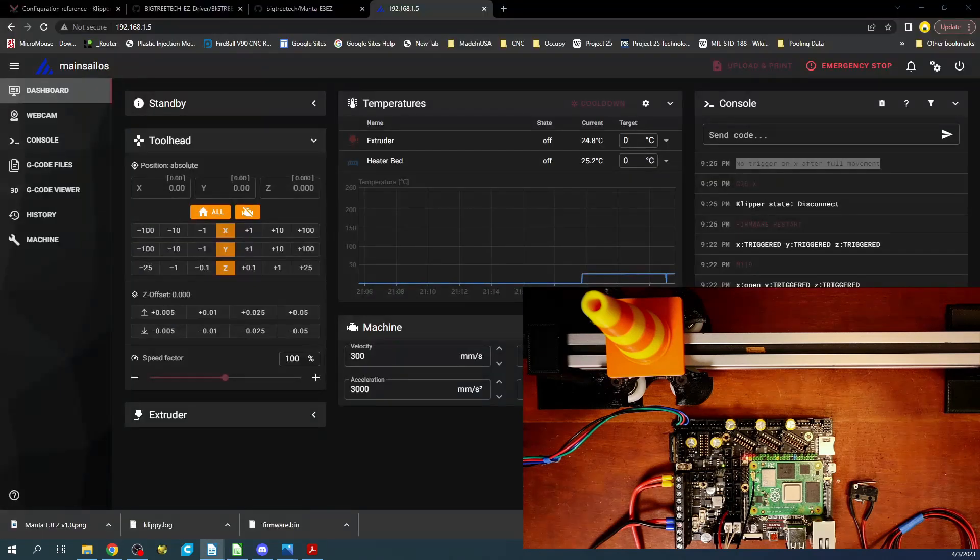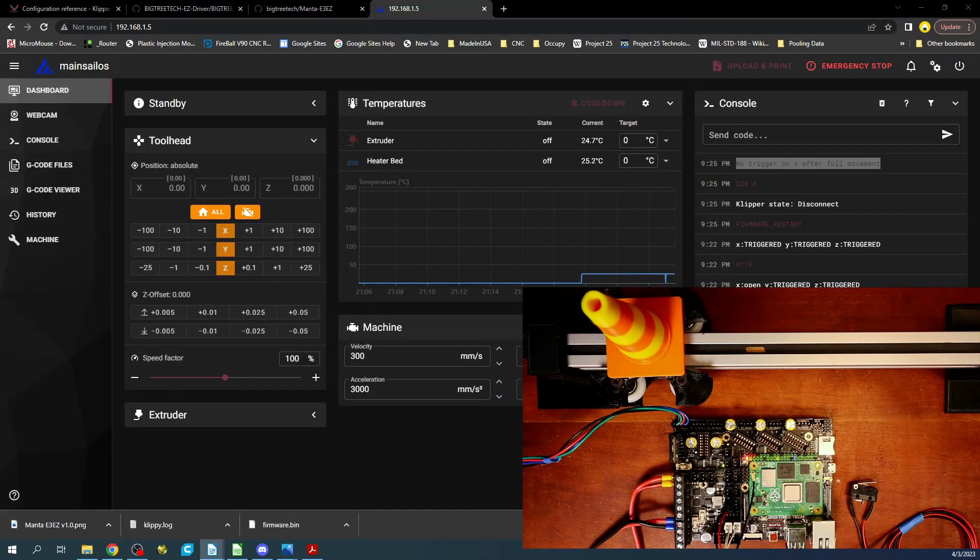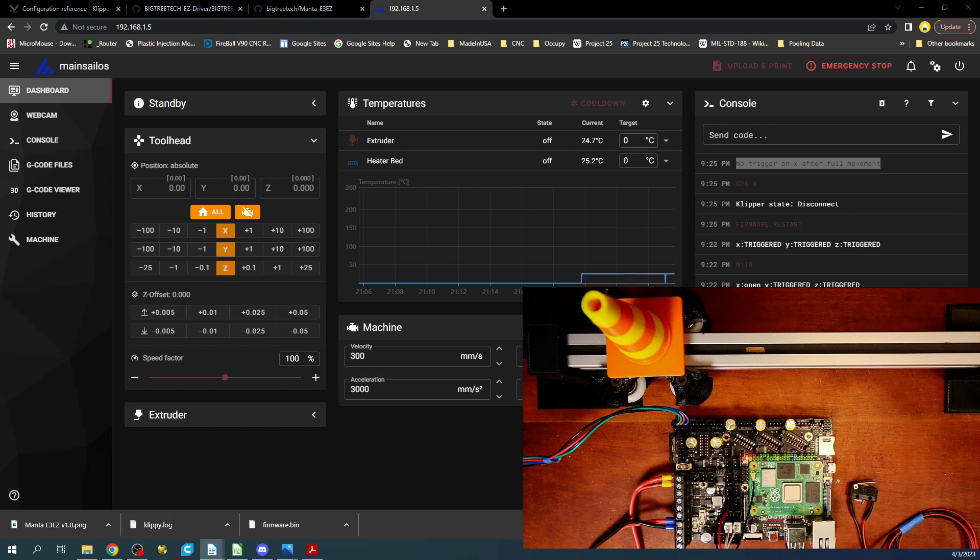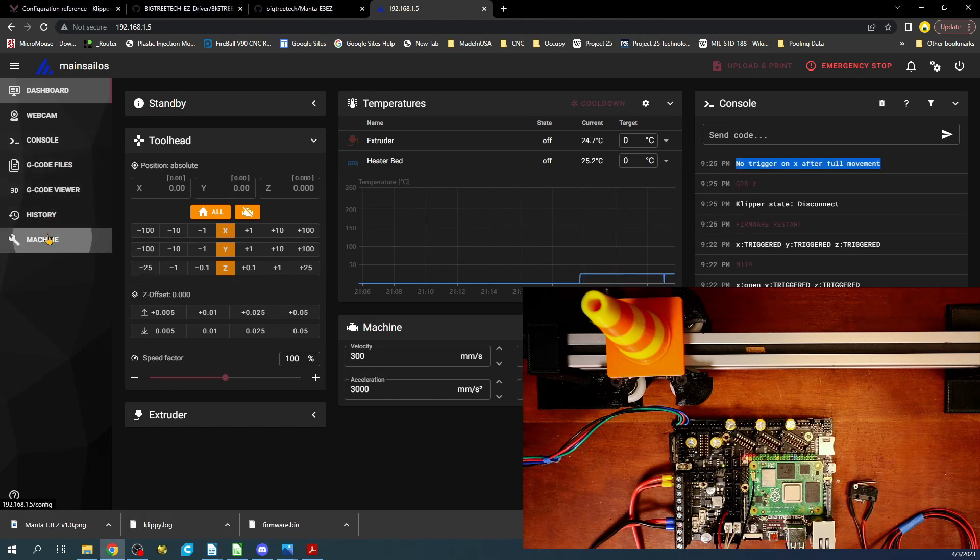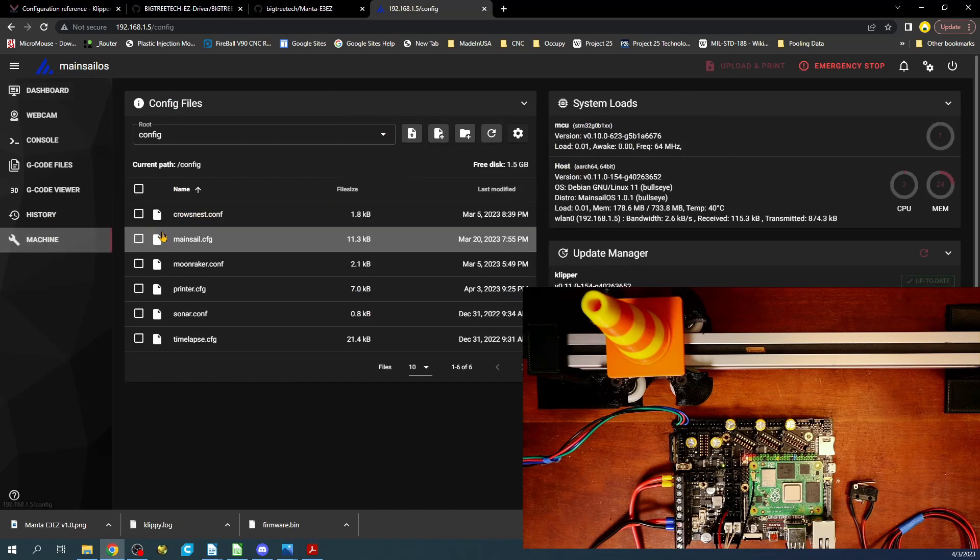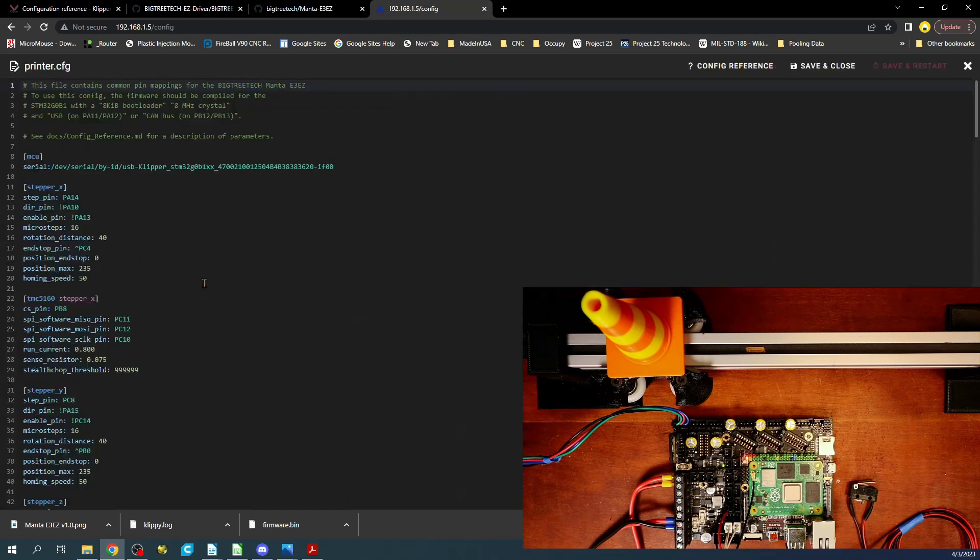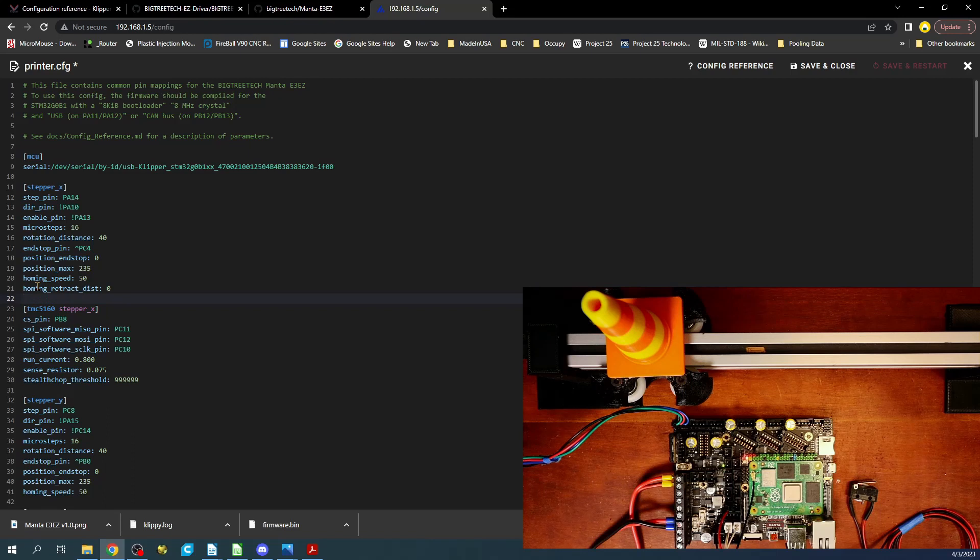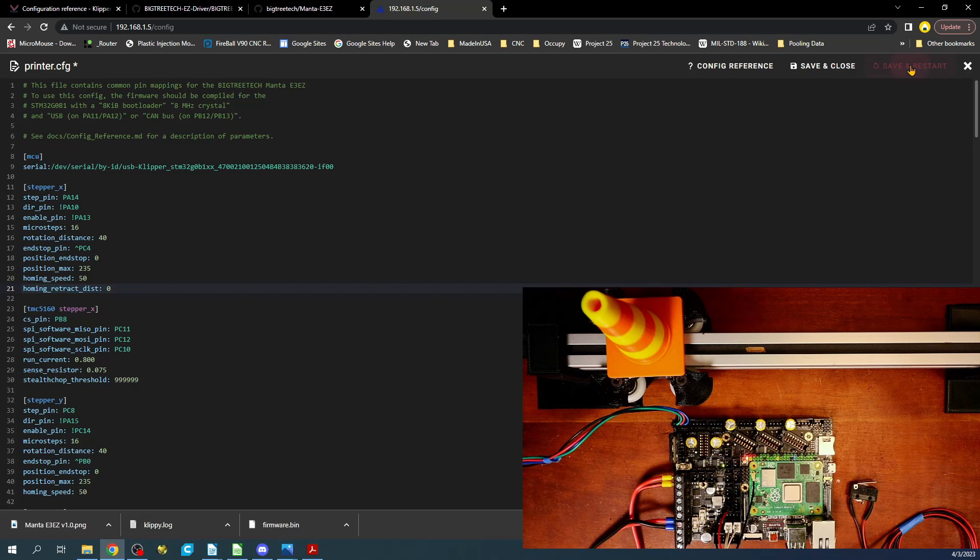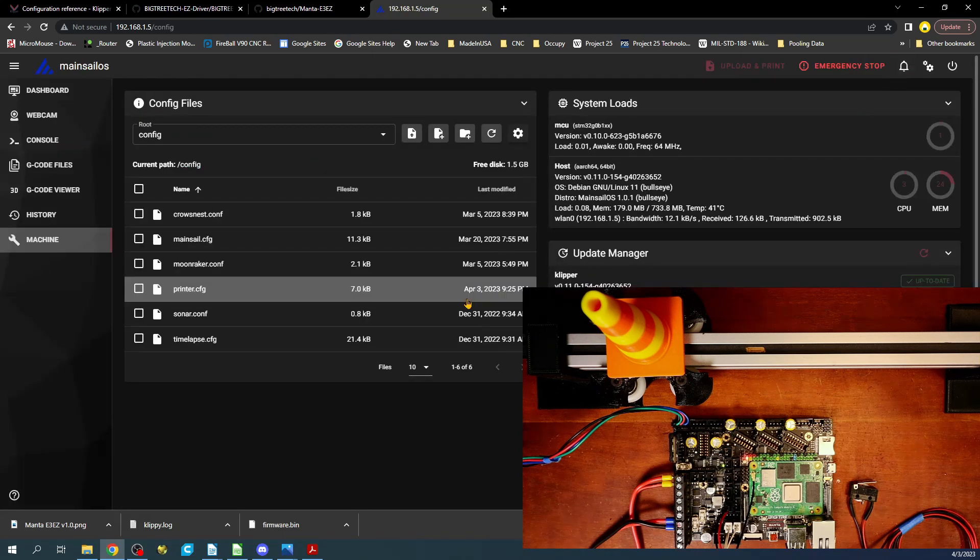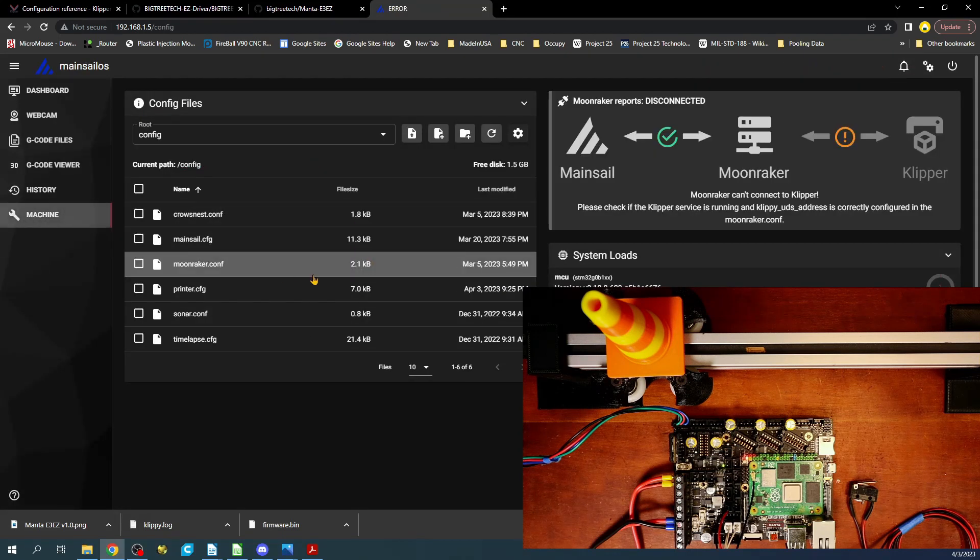So what I'm going to have to add into this is an actual homing underscore retract underscore dist colon zero. And I'll show you the command now. So for right here, we're going to add this command right there. And now this should take care of the error that we just had. So I'm going to save that.